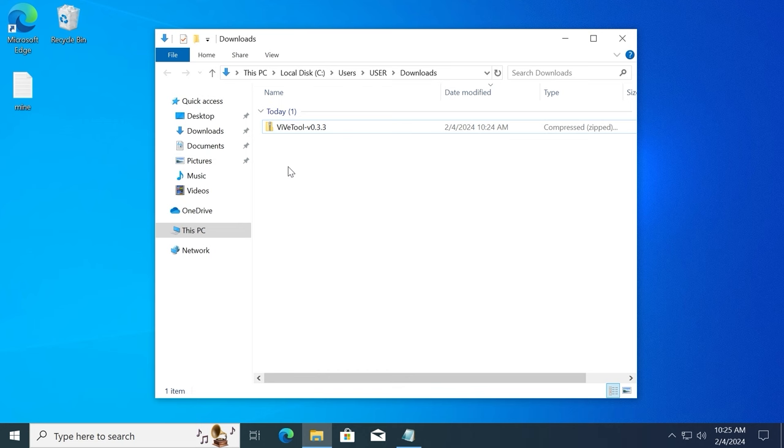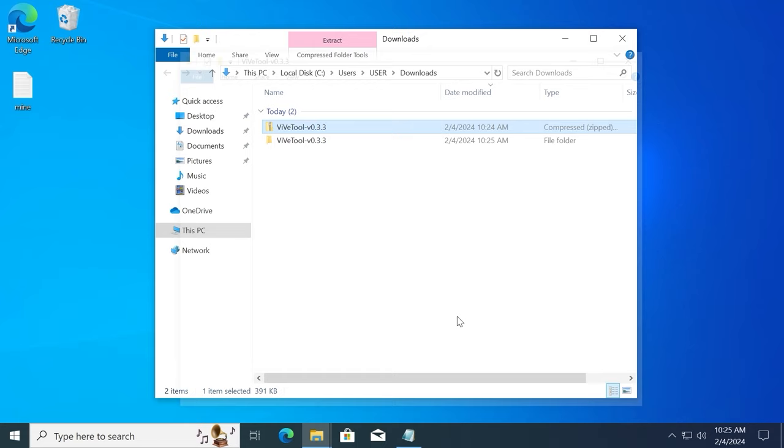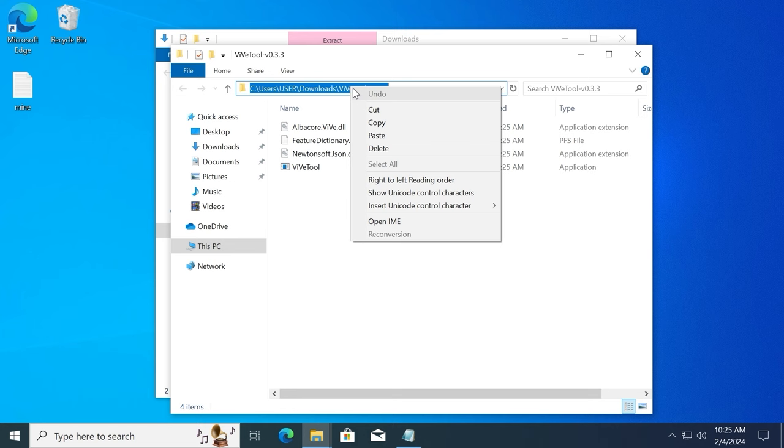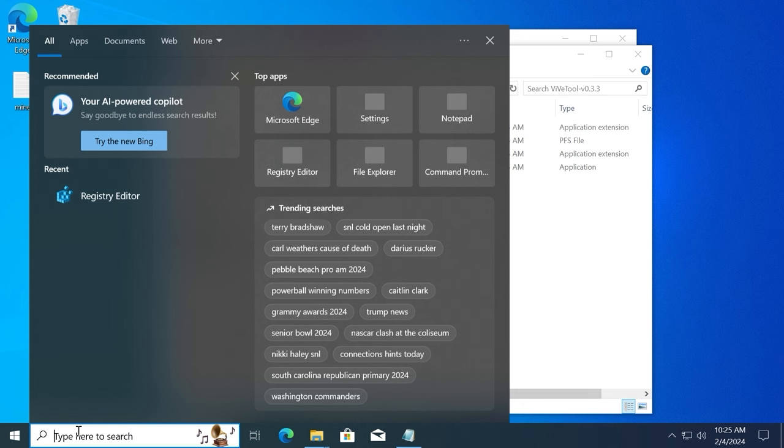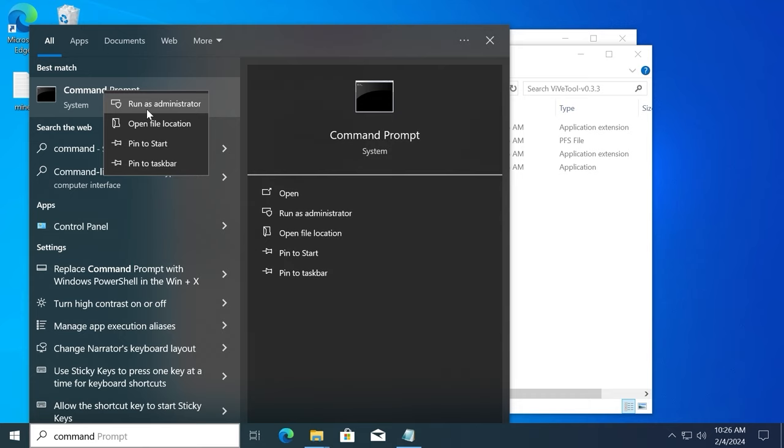So what we're going to do next. Firstly, we need to extract all files. Please take a close look. Now you need to move the mouse cursor up here. Click one more time. Then click on the right mouse button and select copy. Move the mouse cursor on the search and type command. Then you will see command prompt. Click on the right mouse button and importantly run it as administrator. Select yes.